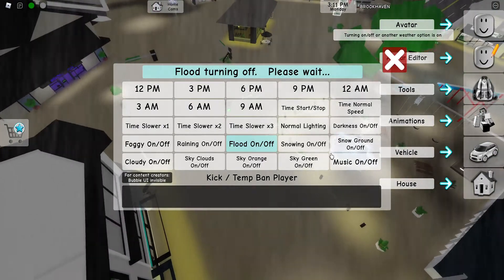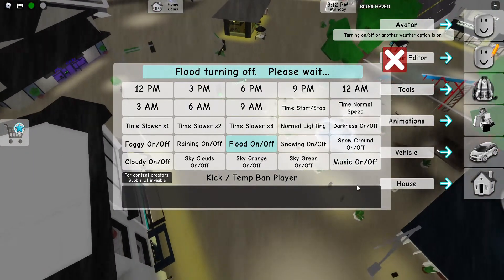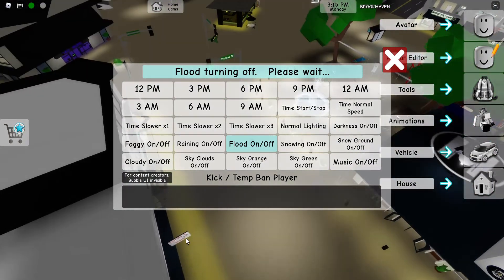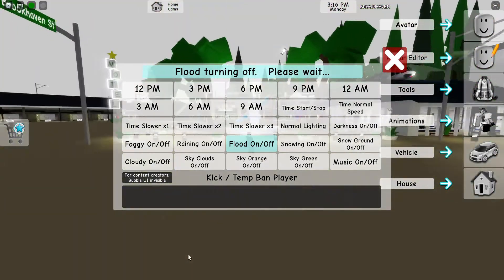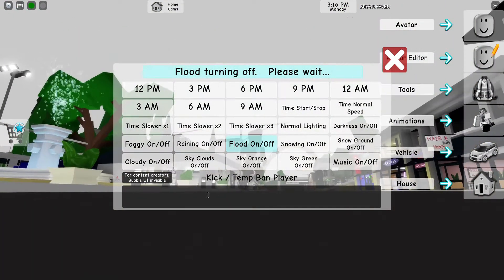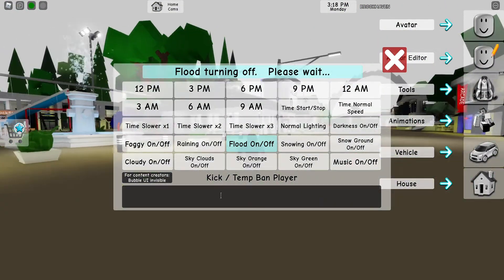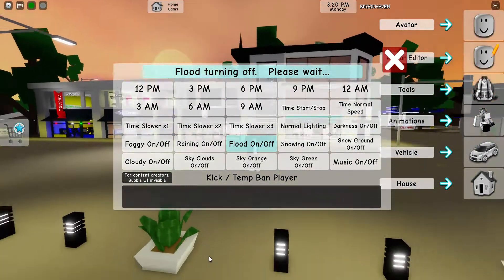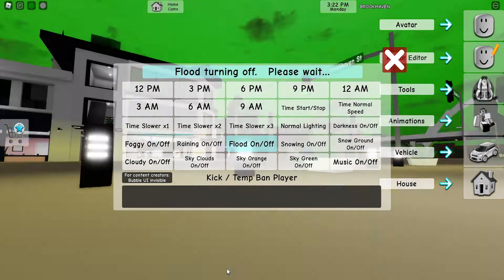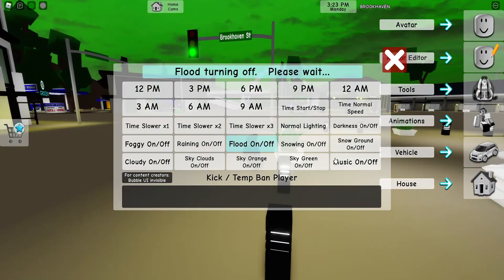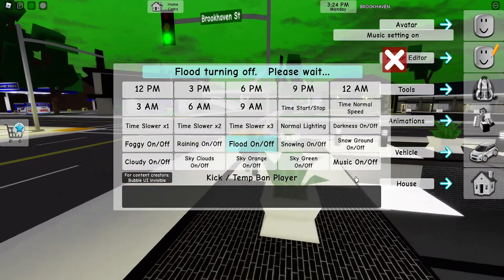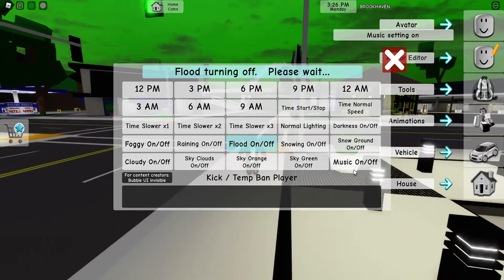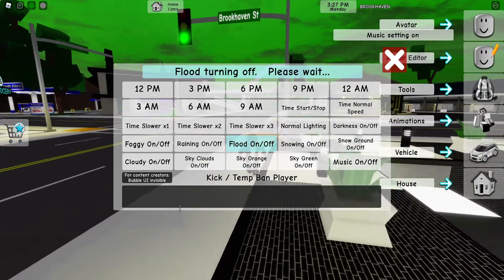You can do snow on the ground, you can make it cloudy, the skies are there or they're not. You can make the sky orange, the sky green, and you can ban music — you can turn it on and off.